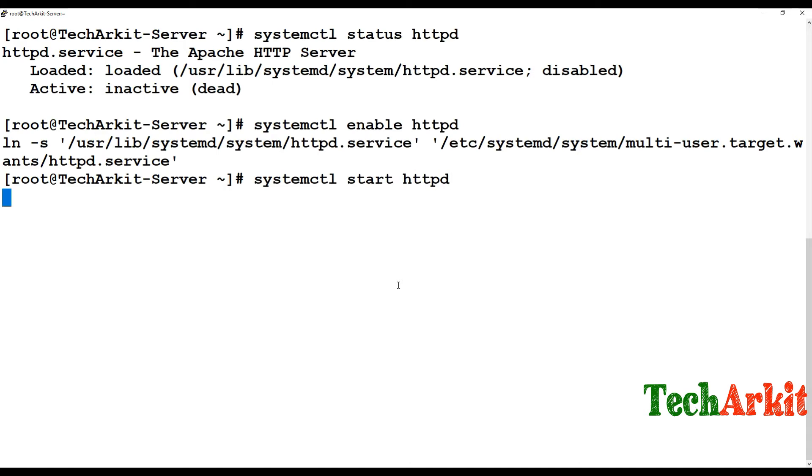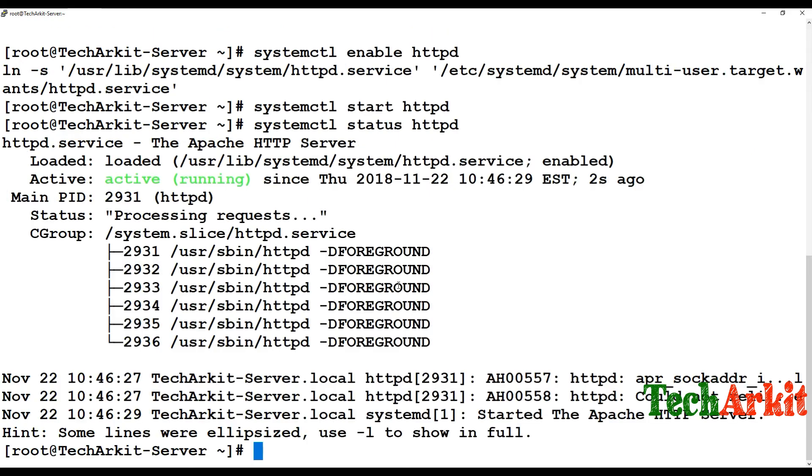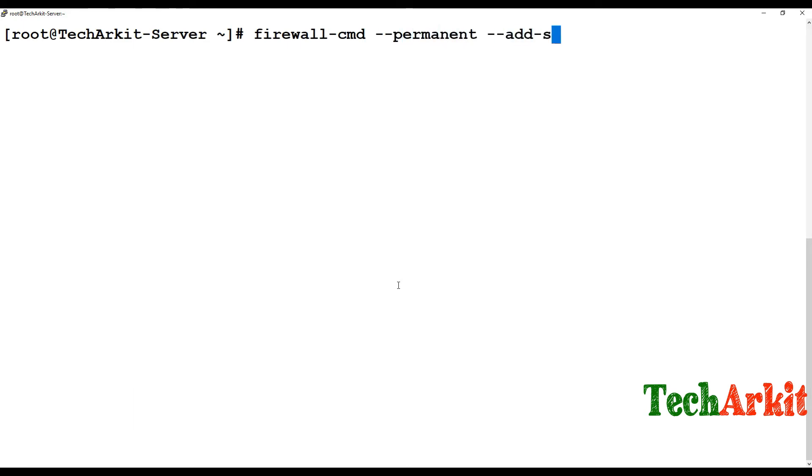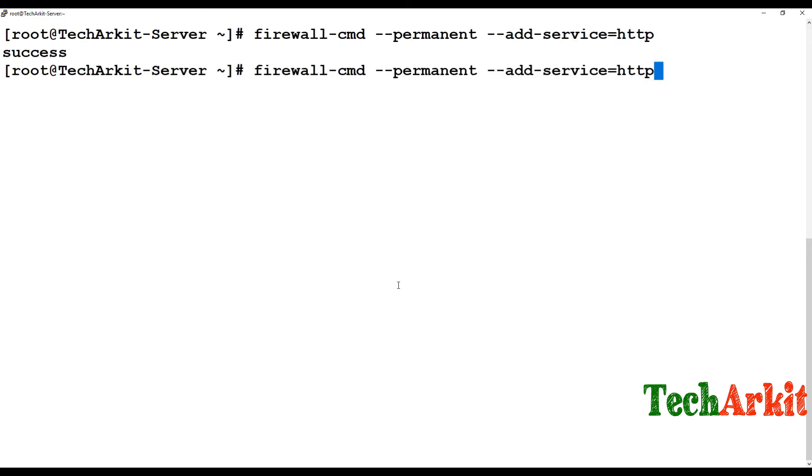It takes a little bit of time because it has to verify the status. Okay, now the web server is started successfully. After that, you have to go to firewall-cmd command and add this service=http, then reload.